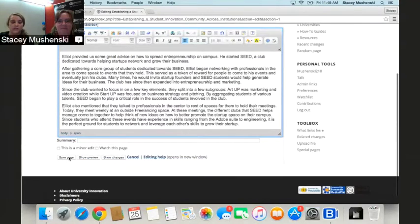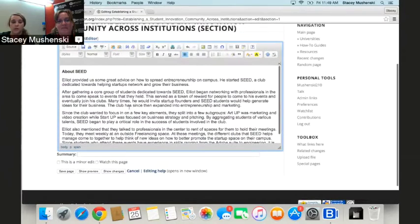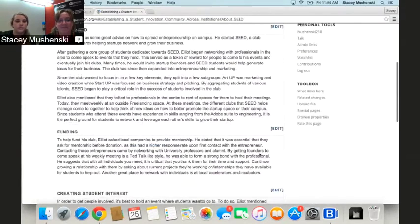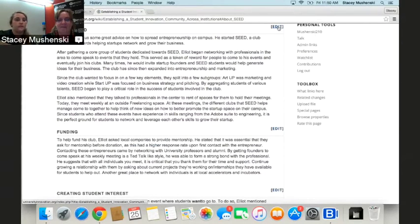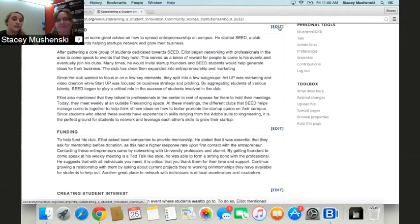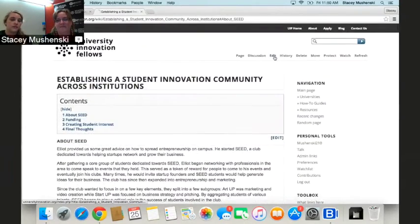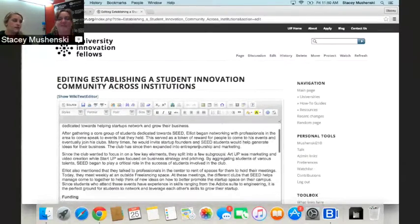For every page you create, make sure that you include your name as the author of this page. Scroll all the way to the bottom and save the page. Note that when you click the edit near a specific section header, it will only let you edit that section. If you scroll all the way to the top and click edit from the top navigation, it'll give you all the categories to edit at one time.